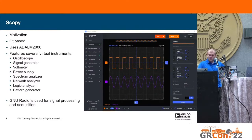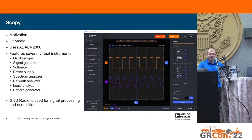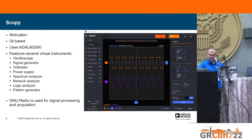Most importantly here is that we use GNU Radio for signal processing and data acquisition using GRRIO and GRM2K modules. I used Scopey to exemplify how to build Qt GNU Radio apps for Android.